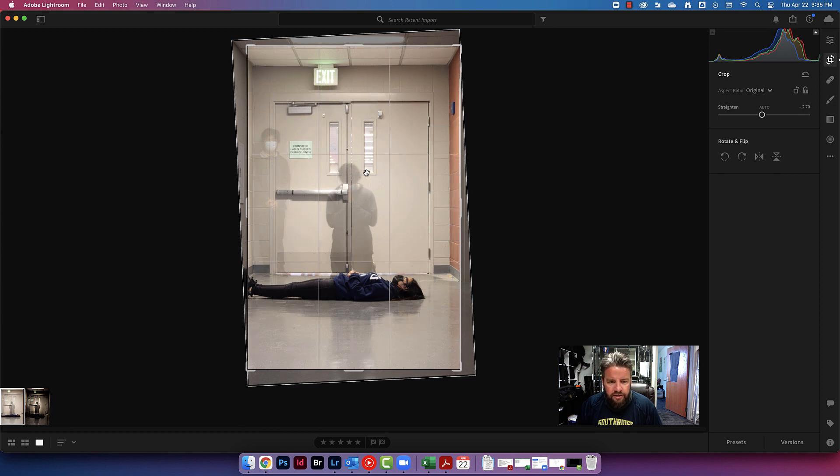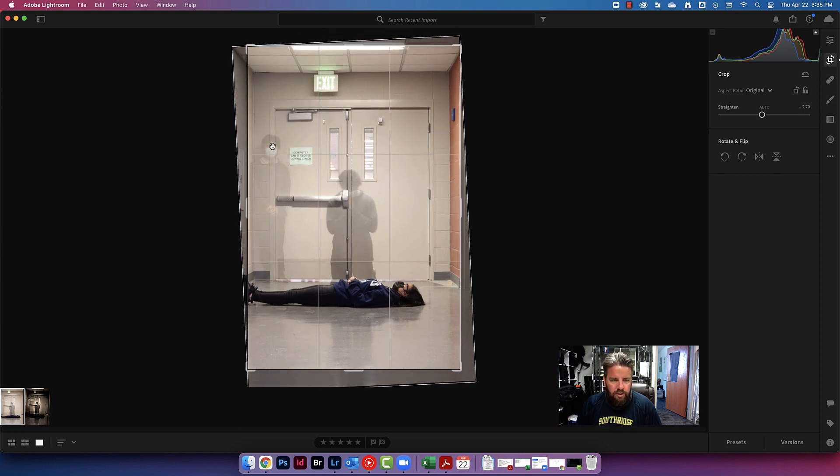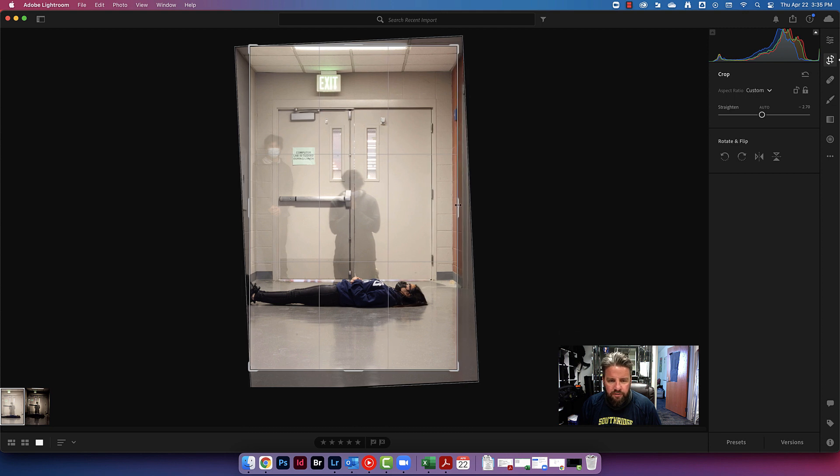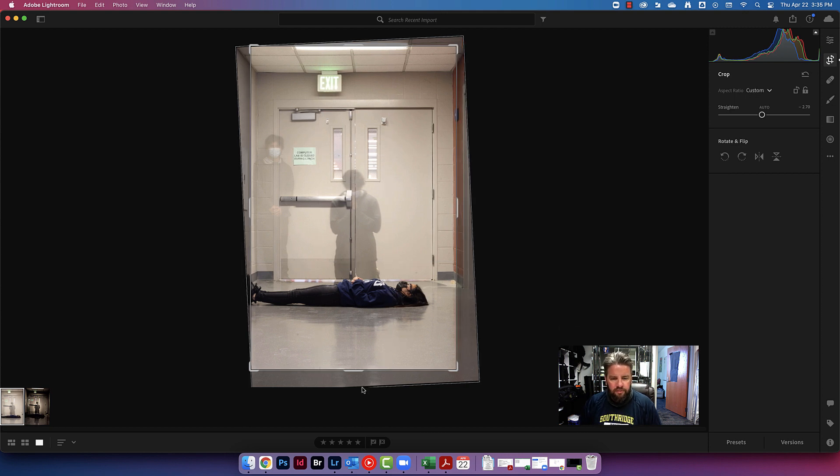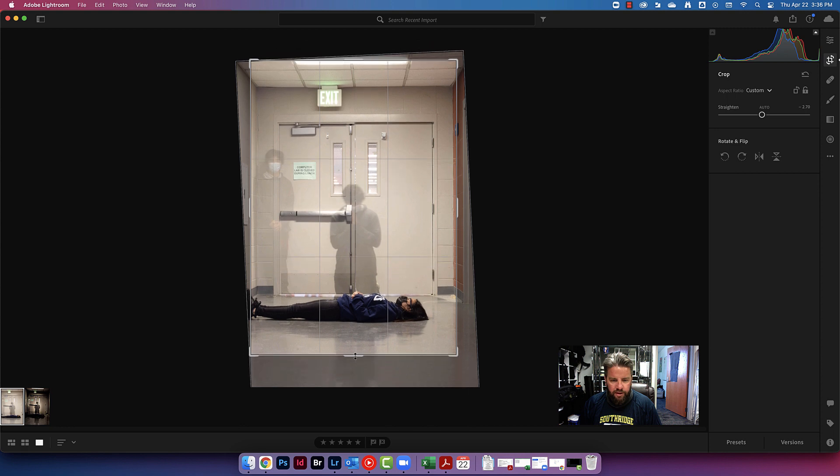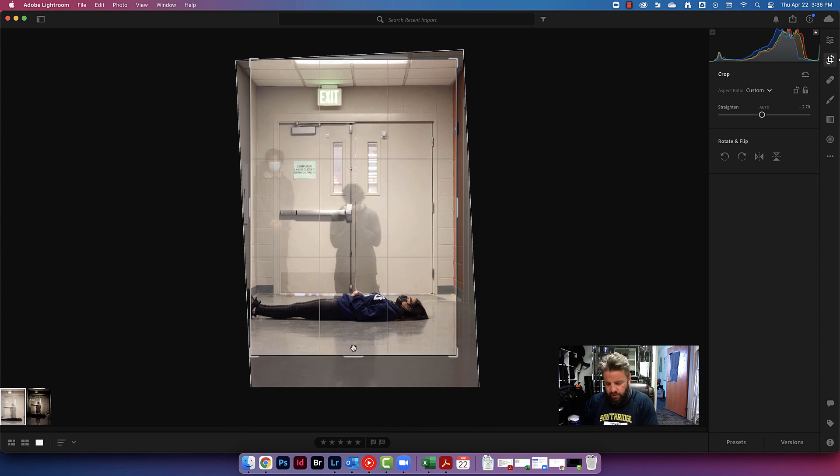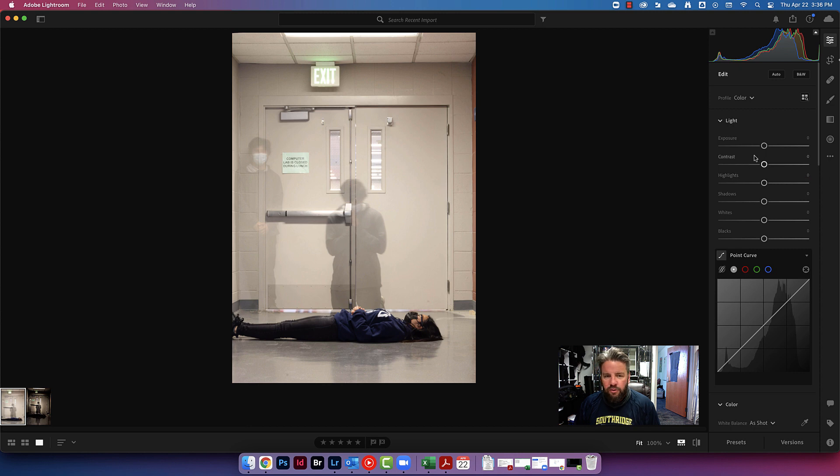I'm just going to clean this up just a touch right here. I don't want to lose any of this ghost right here, so I'm going to be careful of that. Make this feel a little bit more symmetrical, and this is already feeling a lot better. I like that a lot. There we go. Very nice. So let's get to it.